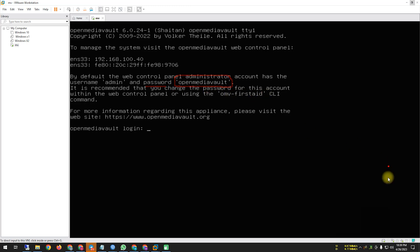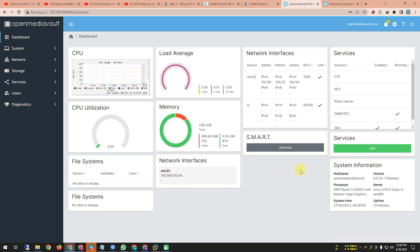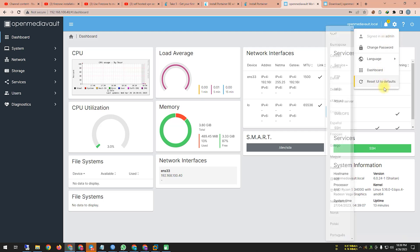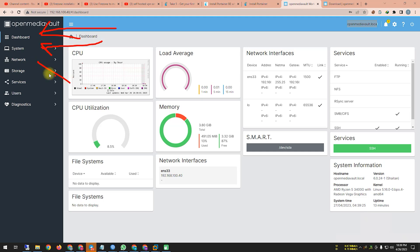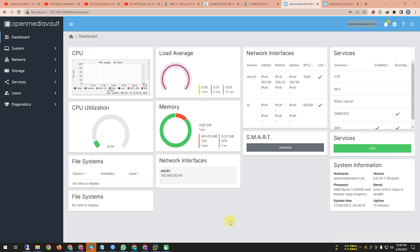The default login password is 'openmediavault' — remember that. Now let me show you the interface after installation. Here is the interface with a settings icon, power icon, and help icon. You can see 'openmediavault.local'. On the left side you can see the dashboard, System, Network, Storage, Service, User, and Diagnostic.